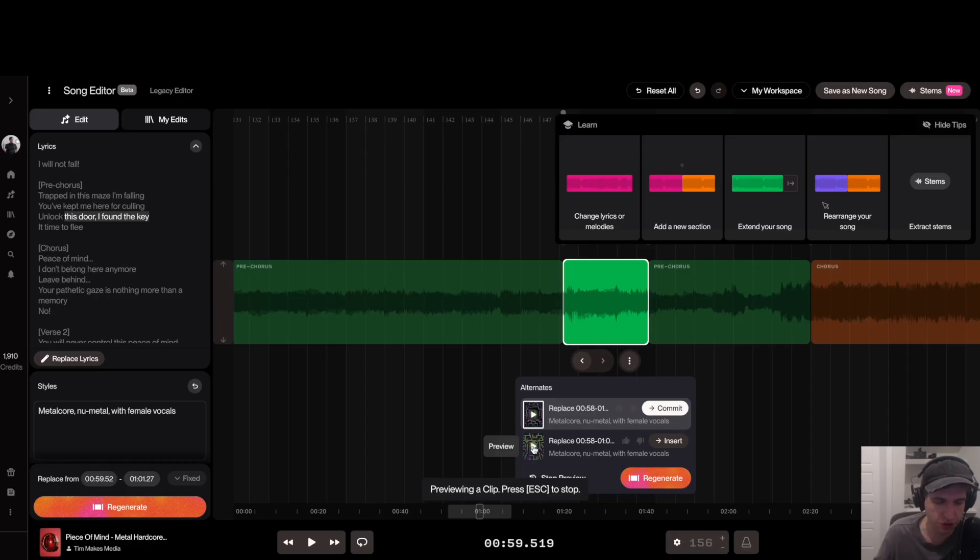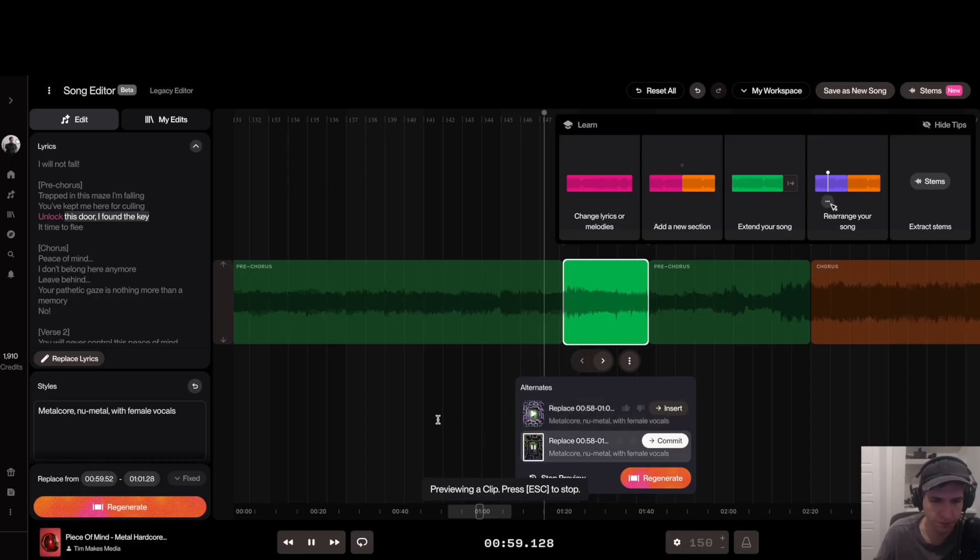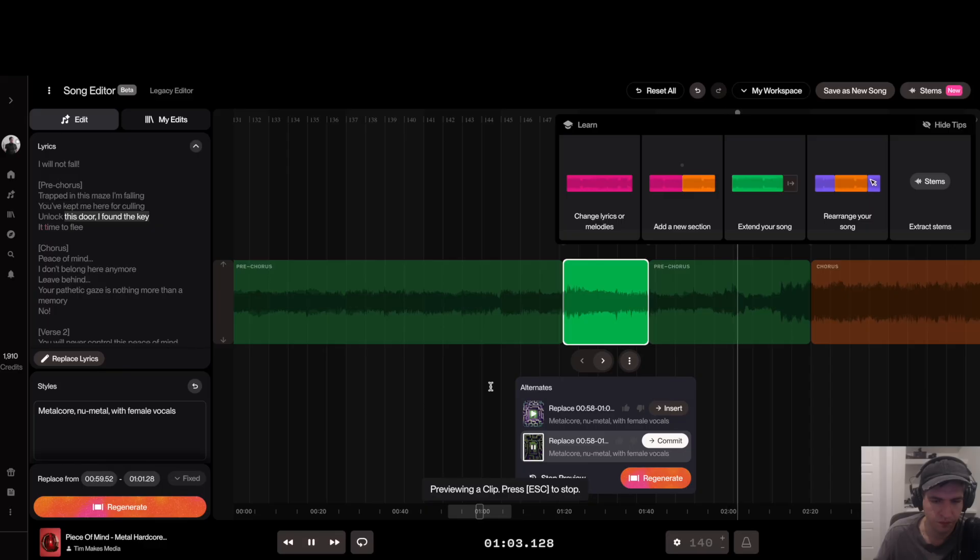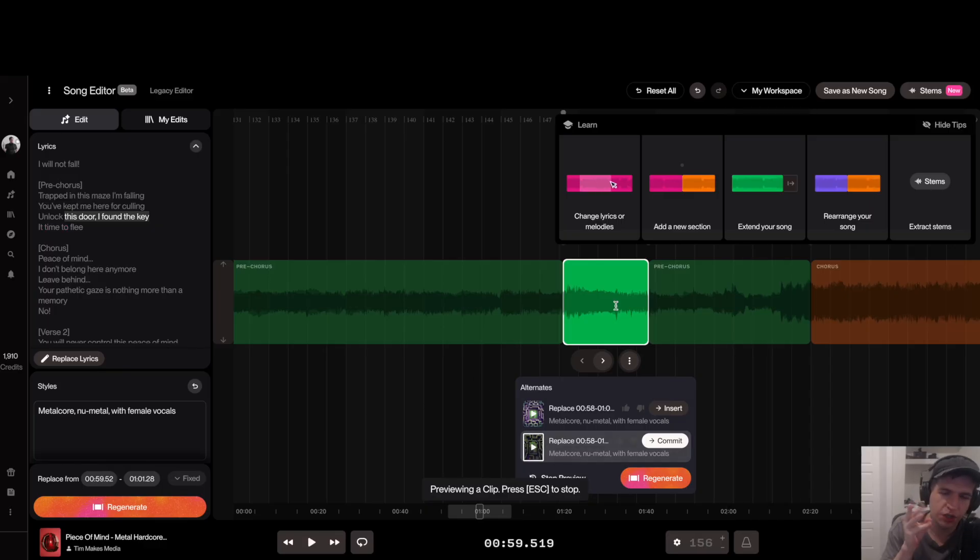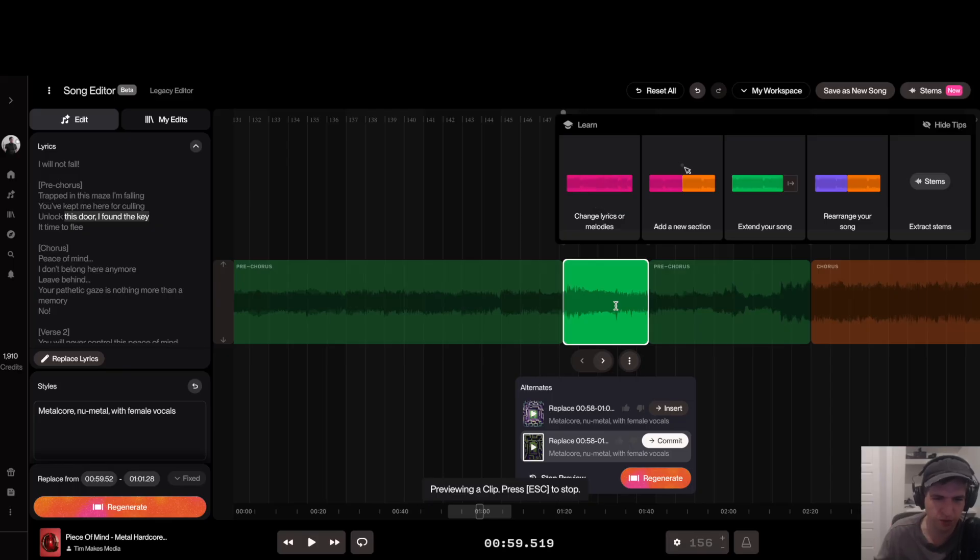Let's play the second version, just see what it sounds like. So this one changed her melody on 'key' a little bit, but it's nothing extremely noticeable.